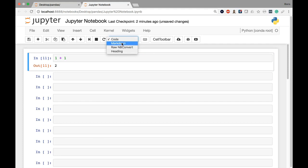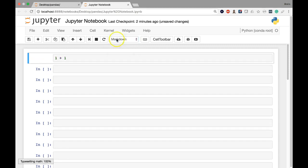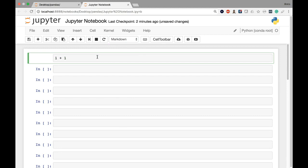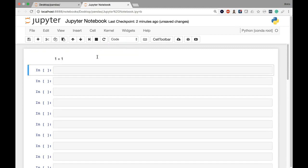And the only one that I really want to focus on is markdown. So if I select markdown and click it, you'll see that this will change. And when I now re-execute the cell by pressing shift enter, you'll see that instead of evaluating to 2 and outputting that below the cell, it's just going to show me 1 plus 1.